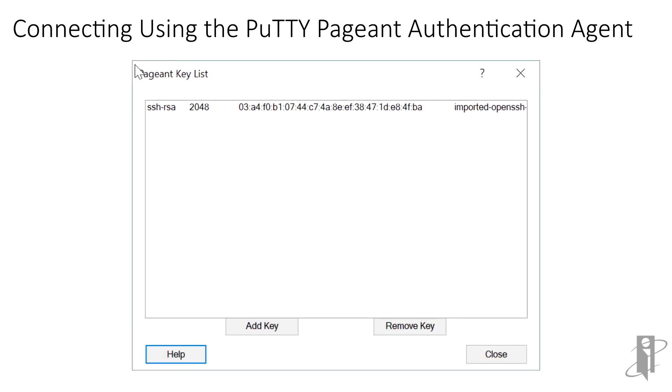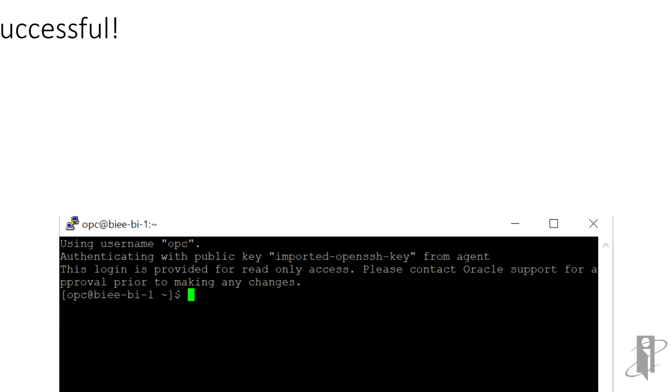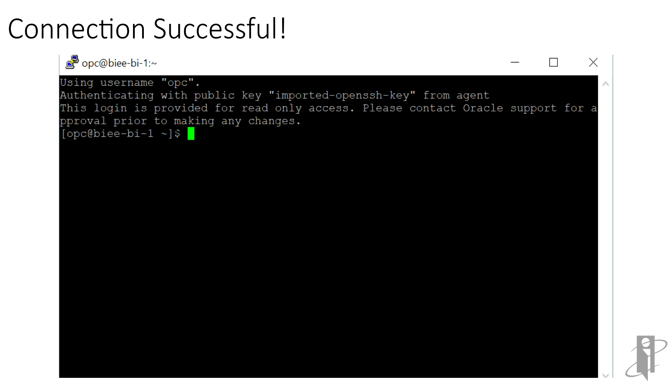We can close the list. To test the connection, we can open it directly through the pageant context menu, or we can launch the save session from PuTTY. Once again, we've successfully connected. Since we entered the private key passphrase when the key was added to pageant, we did not need to re-enter it when the connection was established.